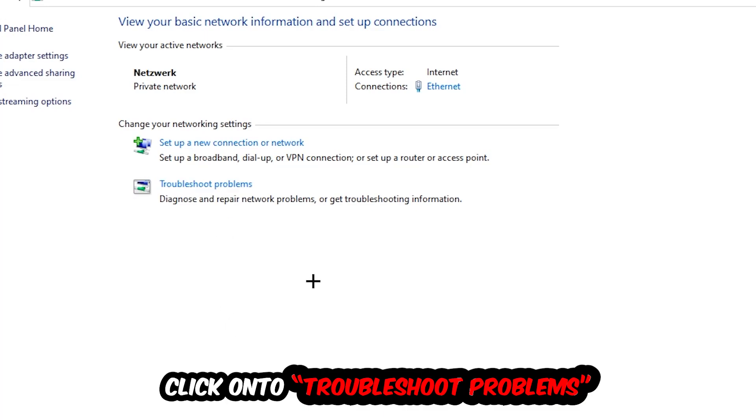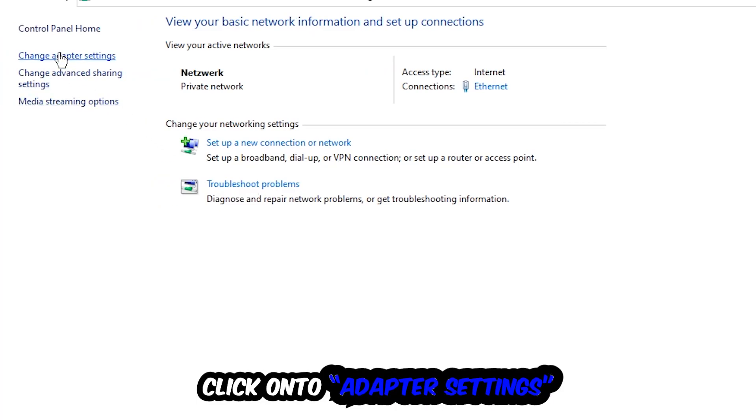Windows will detect and find any kind of issue you currently have. Afterwards hit change adapter settings, so the top left corner, the second link.